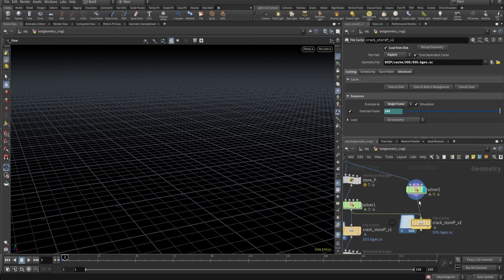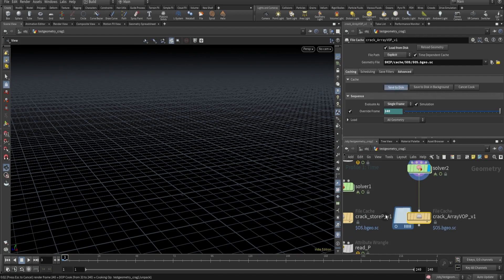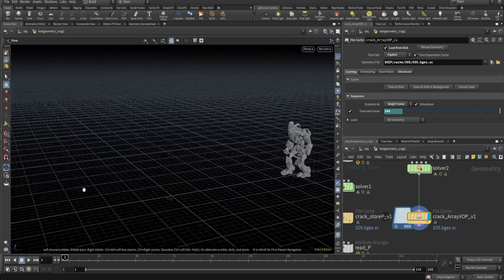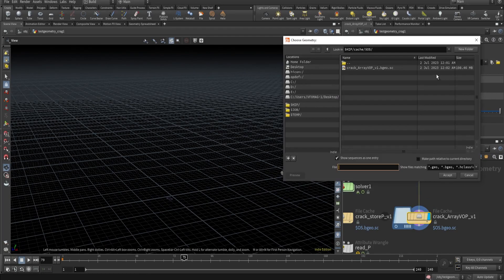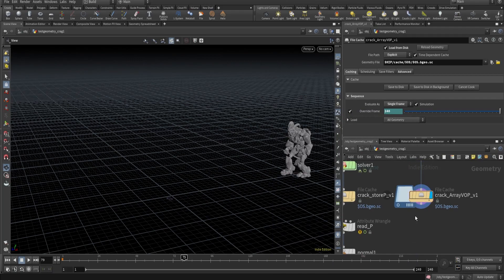Let's copy this over here and turn off the previous setup. We'll call it 'store_P' and use the array Warp. Let's save this. It's a single frame cache. Let's check data size - you can see it was 199 MB and now it's just a minor difference, but this is well organized because everything is stored under one attribute only.